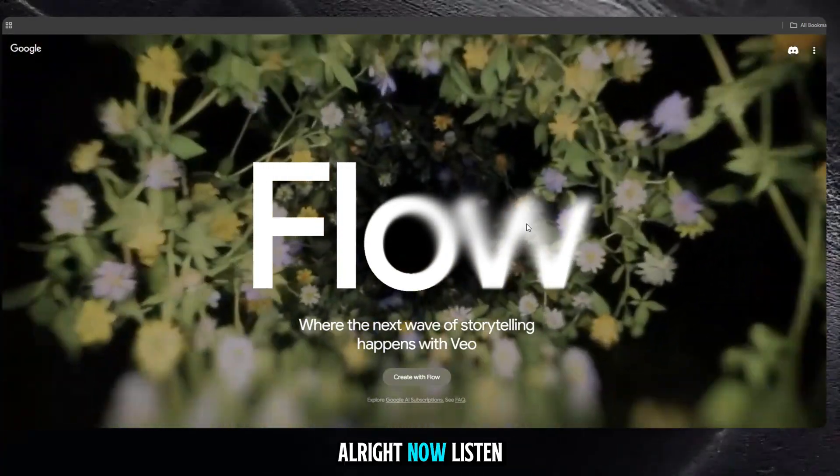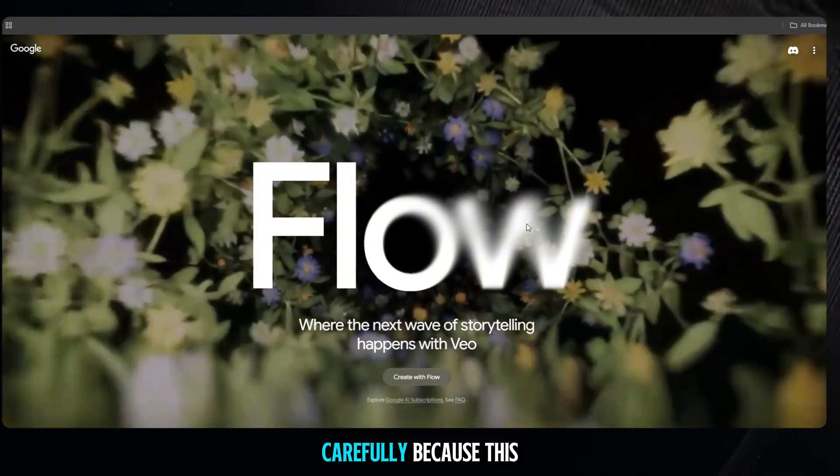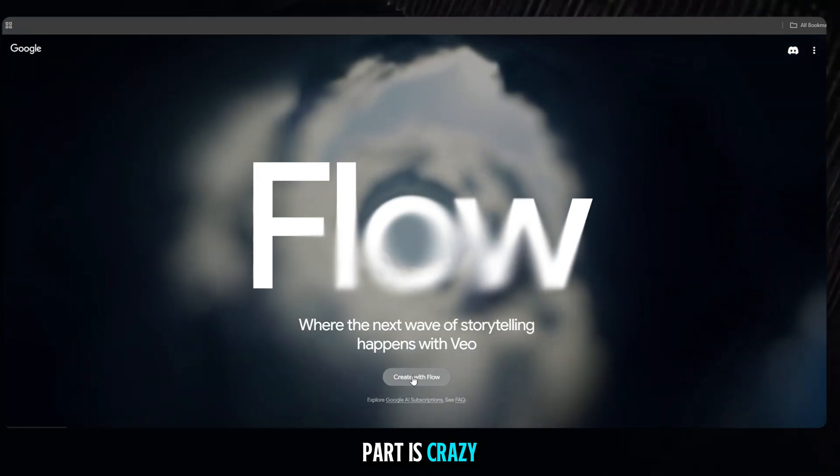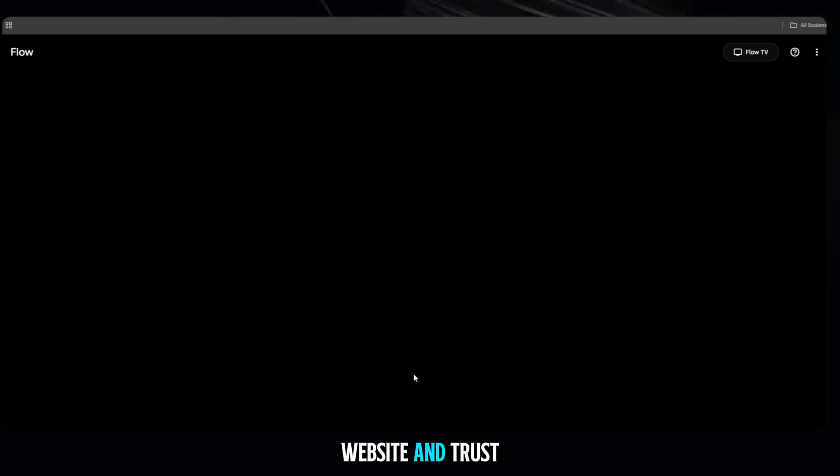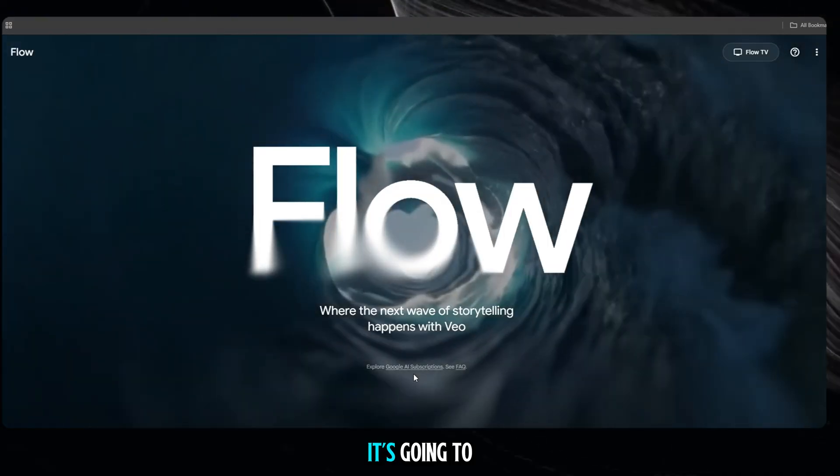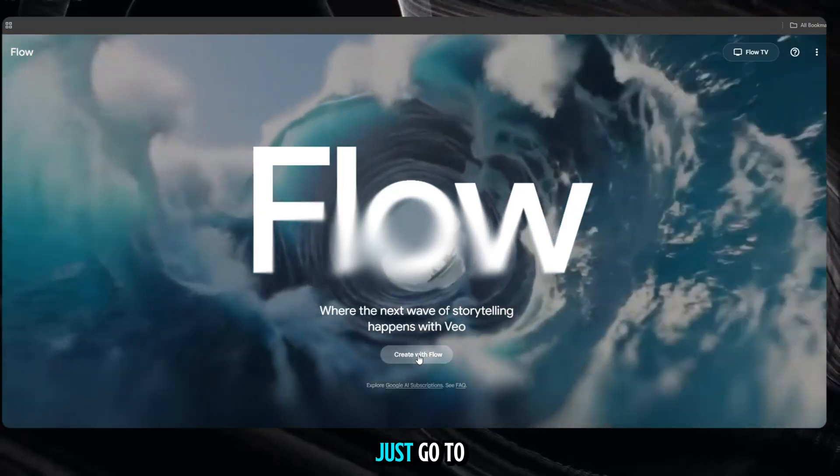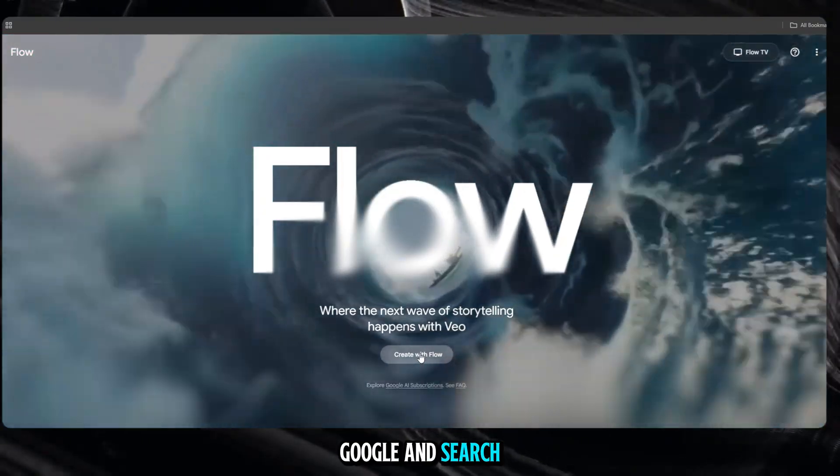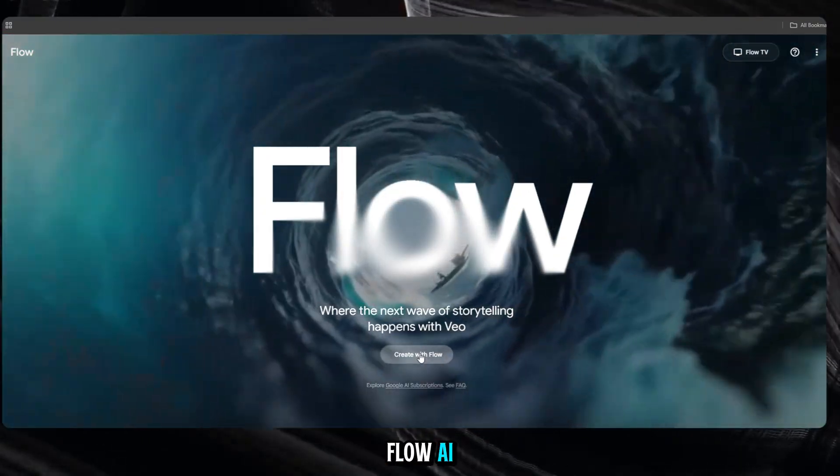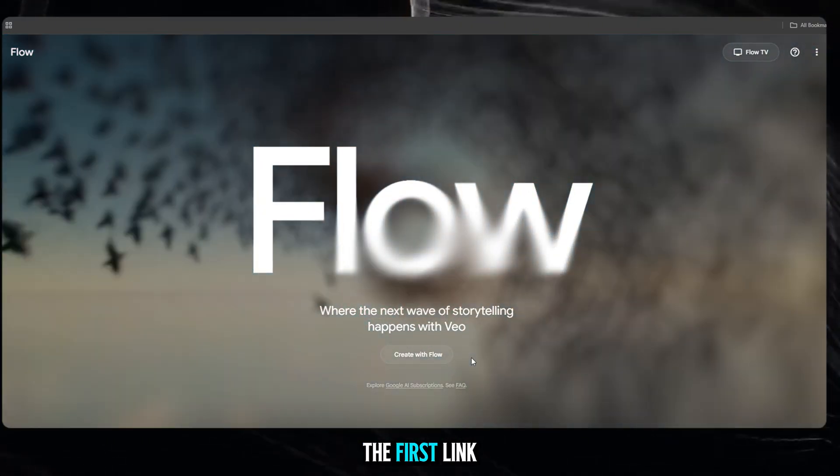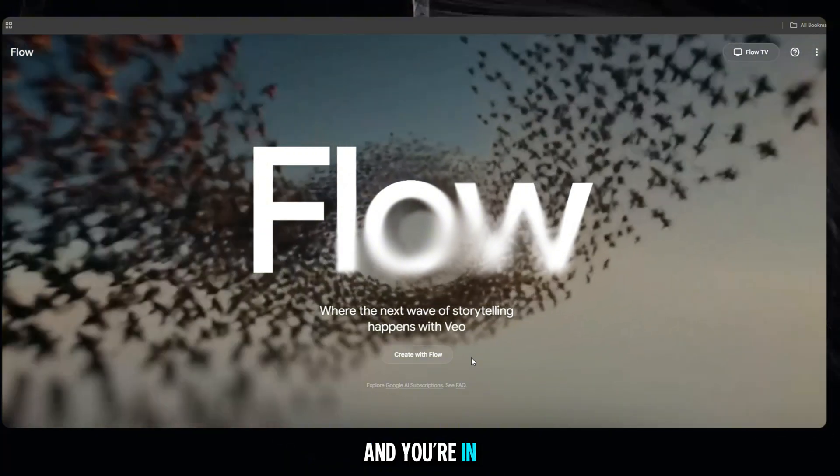Alright. Now listen carefully, because this part is crazy. I found this website, and trust me, it's going to blow your mind. Just go to Google and search, Flow AI. That's it. Click the first link, and you're in.